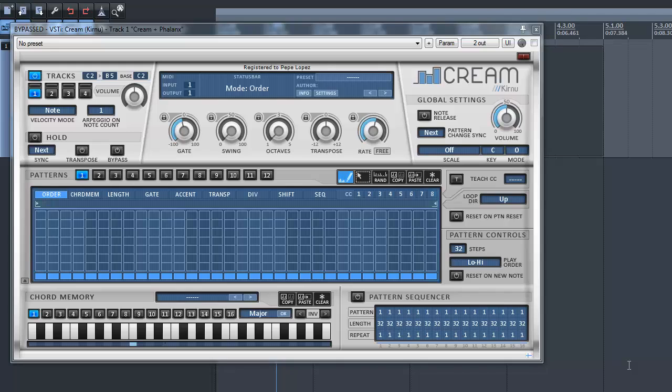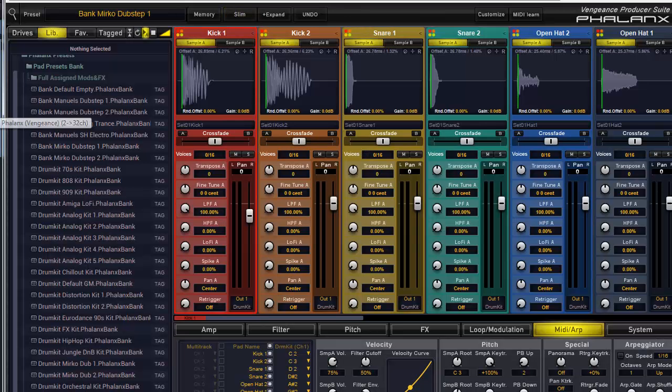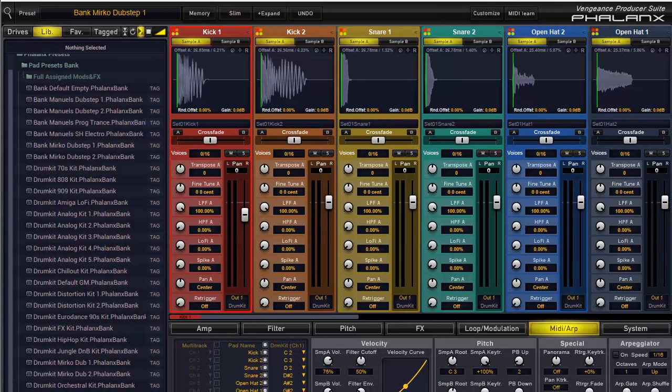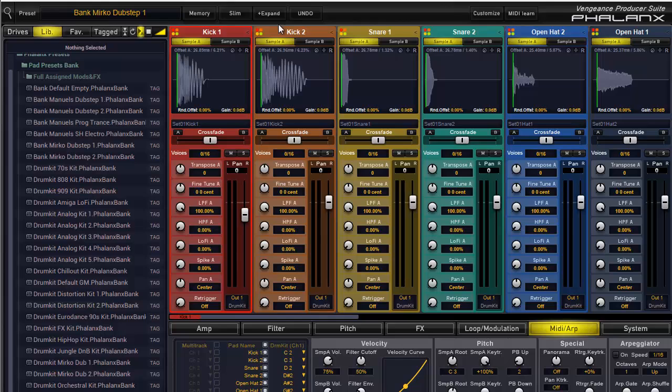First of all, I use a CREAM instance within a patch and behind it the Phallax Sampler from Vengeance. It's set to the drum kit mode, so each drum is mapped to a specific note on the MIDI channel 1. Almost every drum sampler should act like that.